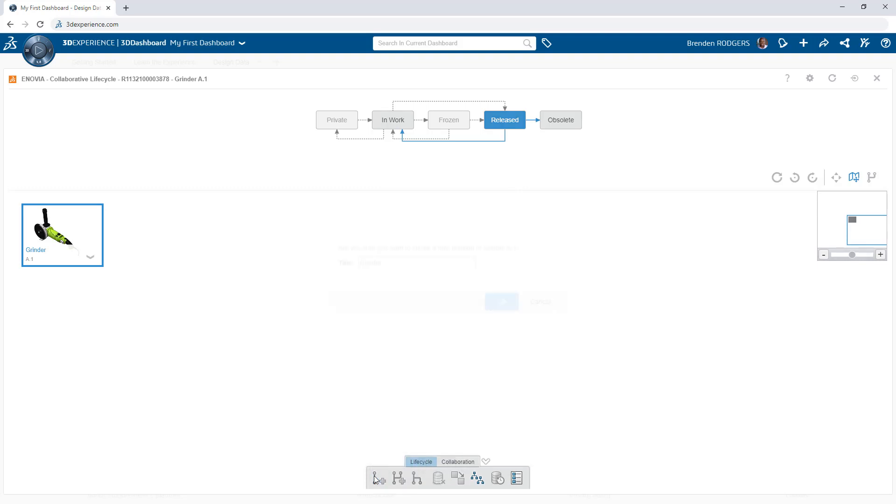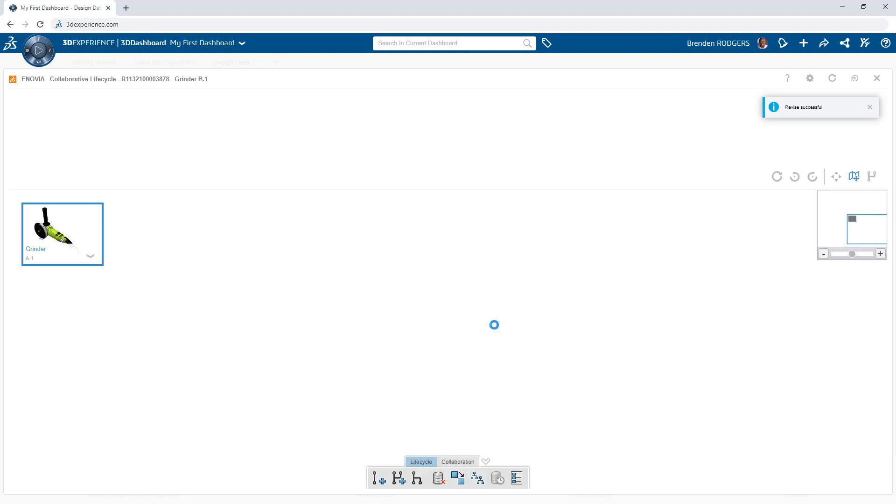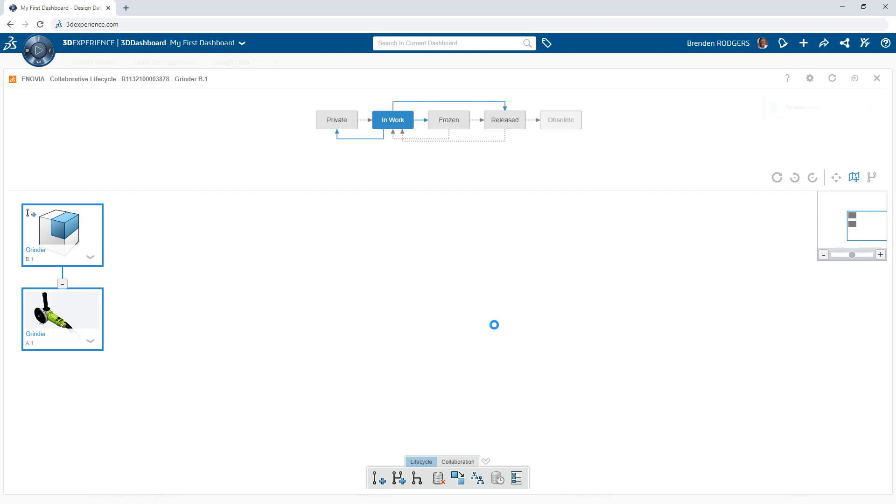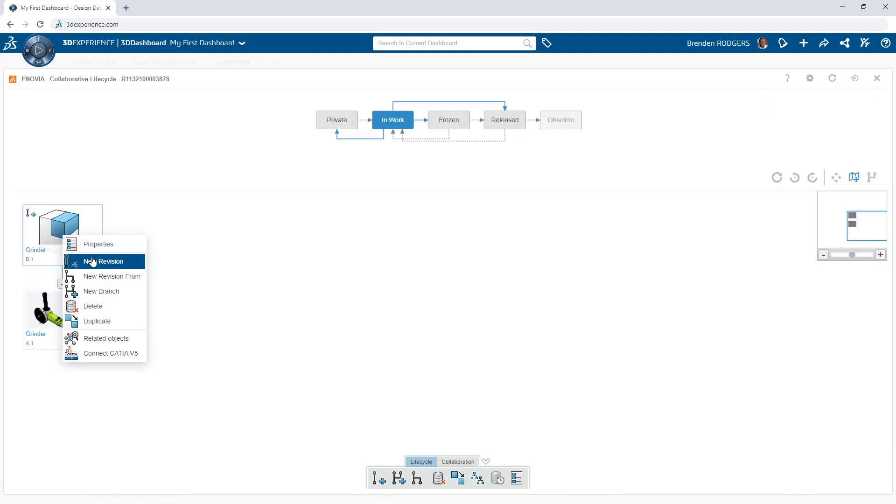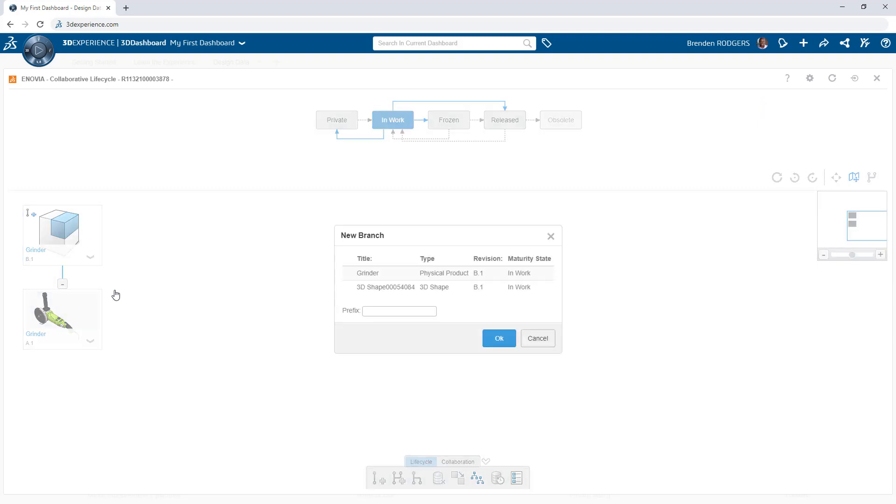Revisions capture improvements to existing designs. Increment the revision of an object by clicking New Revision. This automatically creates a reference between the revisions, and the app makes this visual so you can easily understand the history of an object.